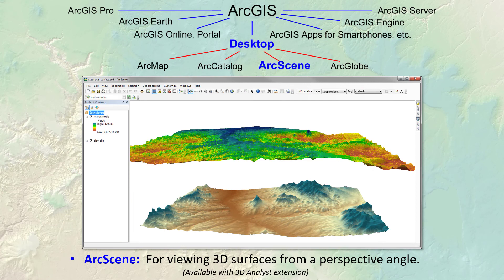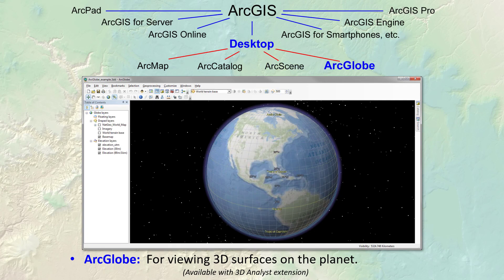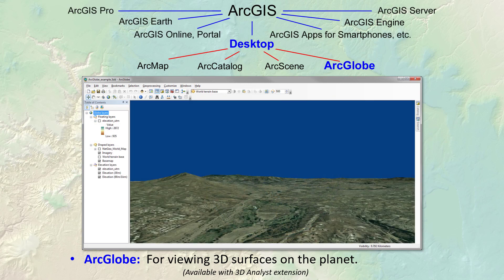ArcScene is used to display 3D surfaces as if they lay on a flat plane at a perspective angle. This tool is fun to play with but it's kind of buggy and slow — I use it occasionally to make 3D illustrations, but half the time the export doesn't work right and it tends to crash. ArcScene is part of 3D Analyst, so you have to turn on that extension to use it. ArcGlobe is used to display 3D surfaces as if they lay on the surface of the planet — it's really a lot like Google Earth but with more tools available, and like ArcScene it's only available with 3D Analyst installed.